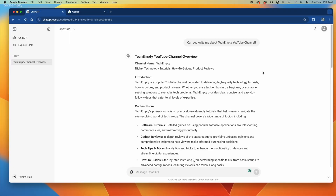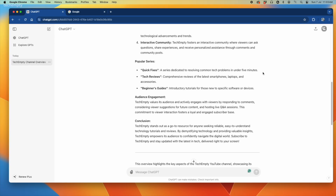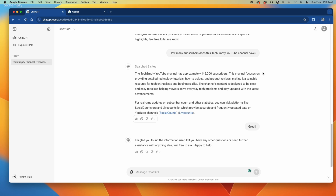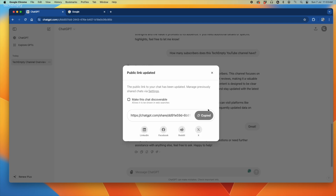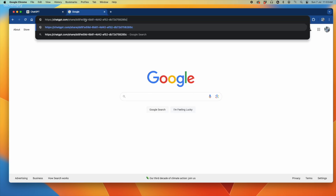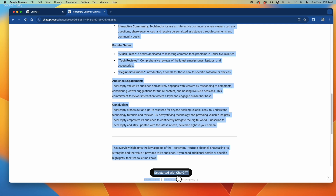Follow these steps closely. Step 1: Open the ChatGPT conversation you want to save. Step 2: Share the page and copy the URL. Step 3: Open this URL in the Chrome browser.